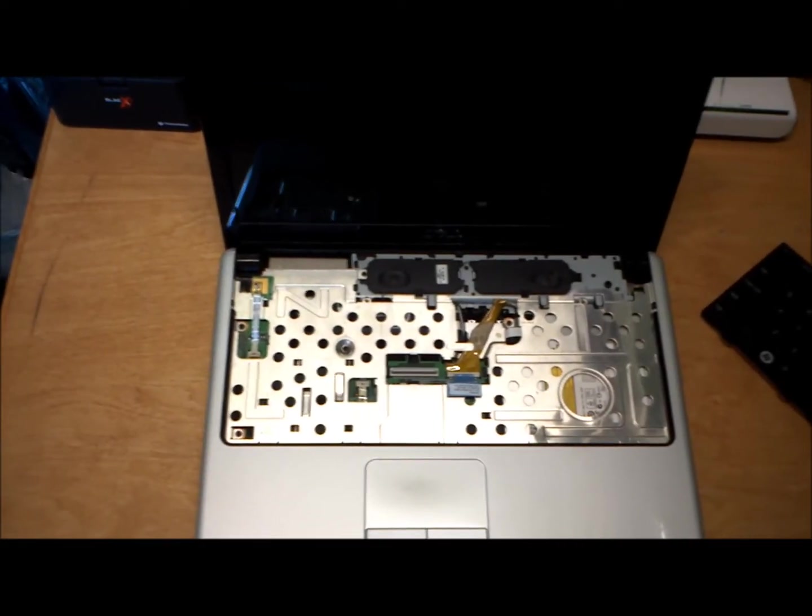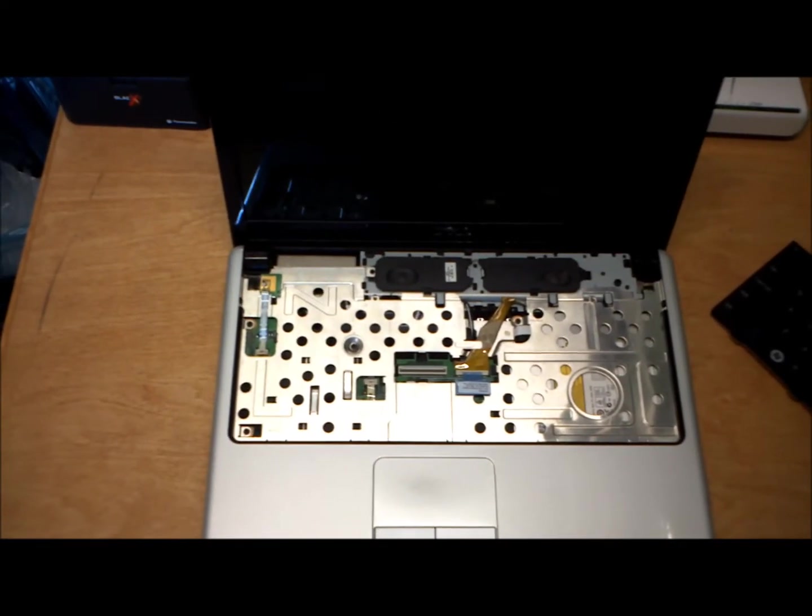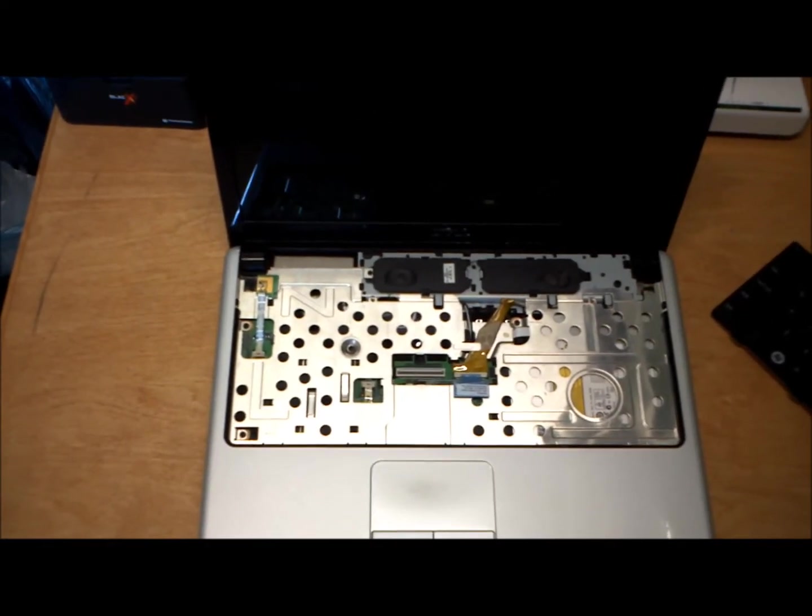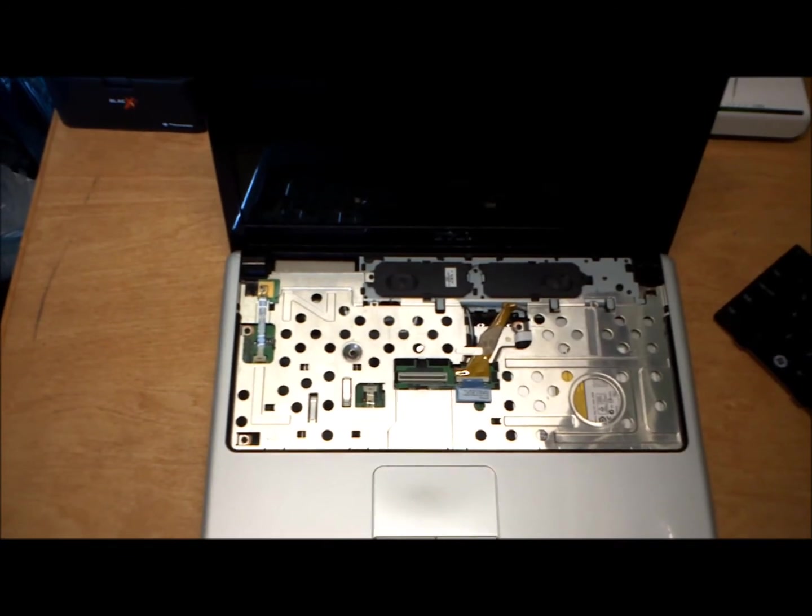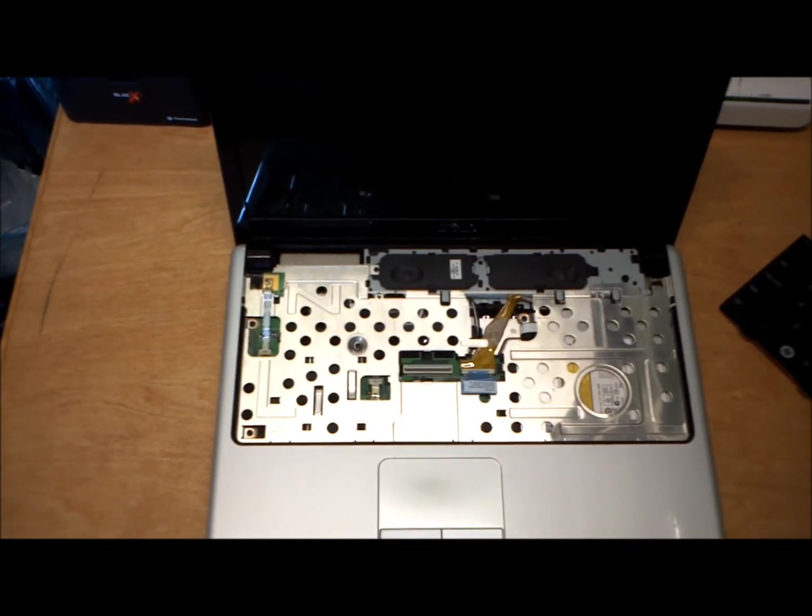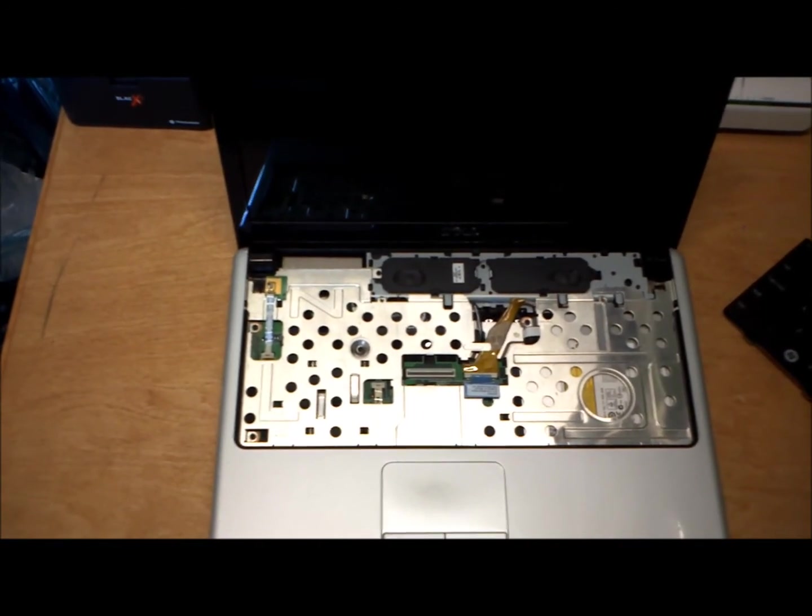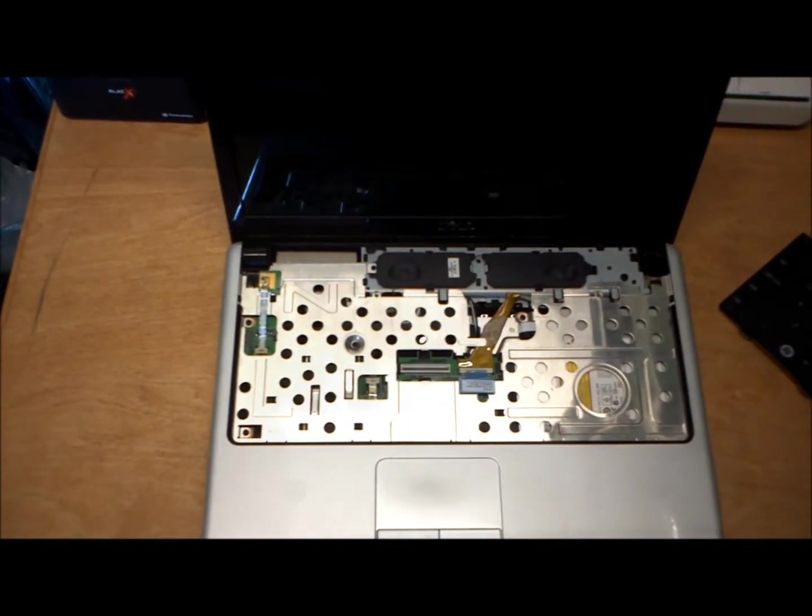Hi. Today we'll be reinstalling the keyboard on the Dell Inspiron 1440.